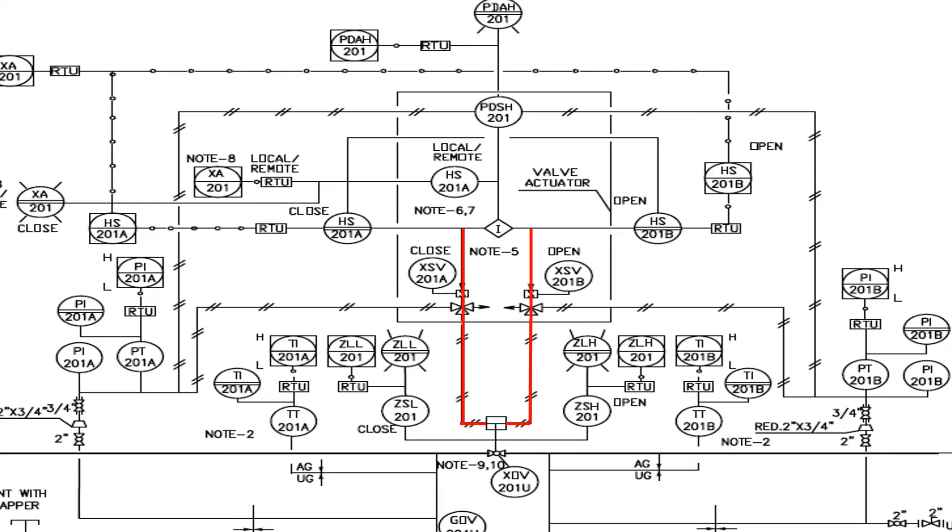Both the solenoid valves are connected to a differential pressure switch PDSH through an interlock logic, which determines when to open or close the XOV valve.